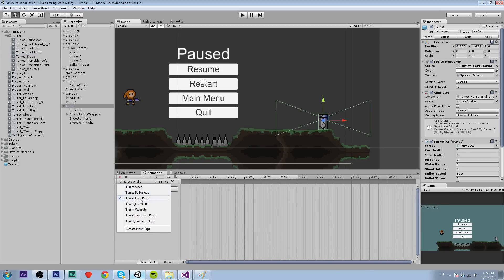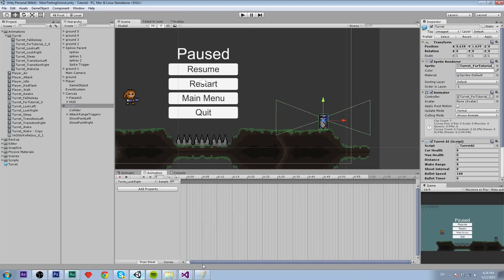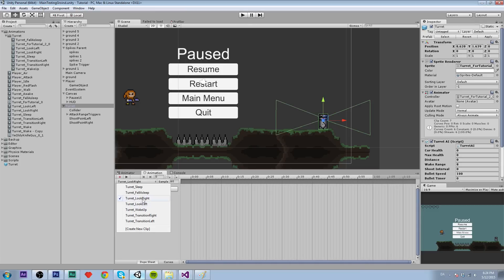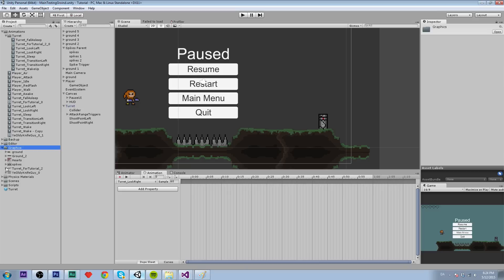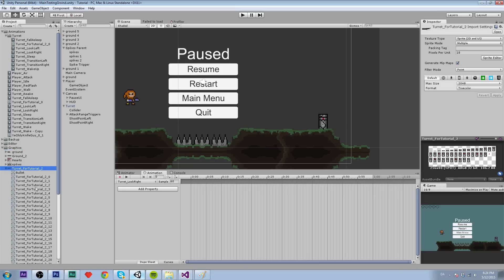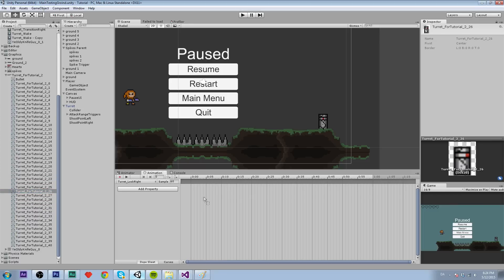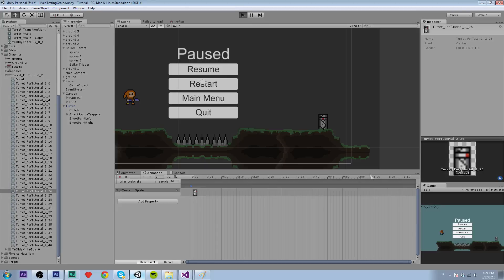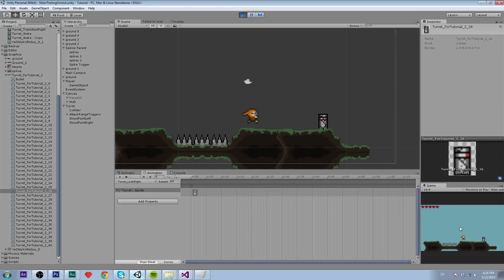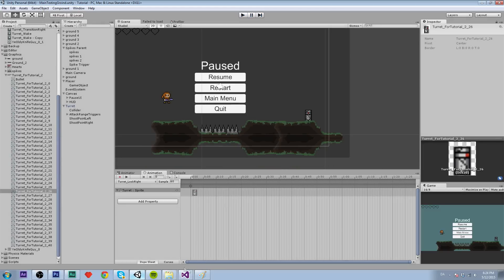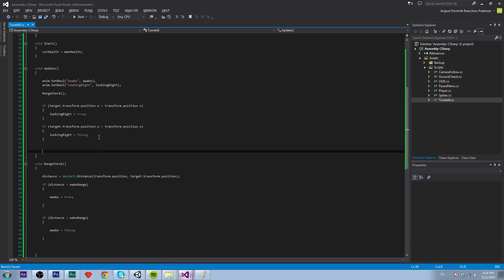I accidentally deleted one of the frames in the animation — sorry about that. It was set to left instead of right. Now it should work perfectly. You can see it looks to the left and to the right. Awesome, that's very nice.